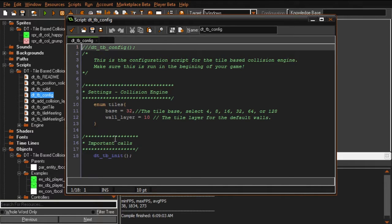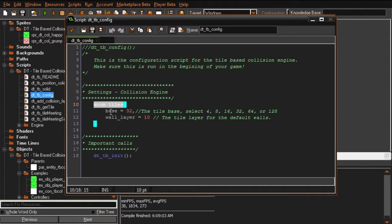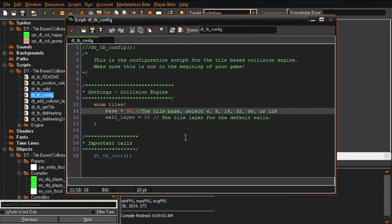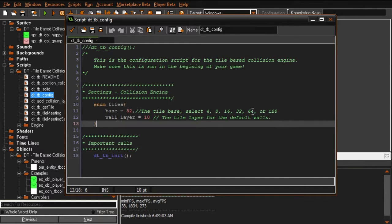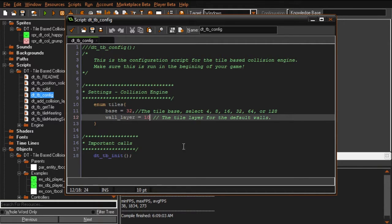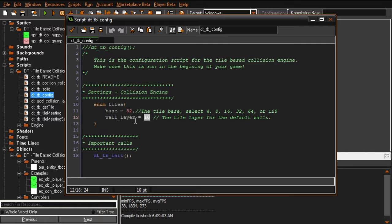Next we have what's probably one of the more important scripts - the configuration script that must be run before anything else in the engine. We have an enumerator with a base of 32. This is a limit of the engine: all your tiles have to be the same dimensions. The options you can use are 4, 8, 16, 32, 64, or 128. wall_layer is your default wall layer - I've set it to 10, but you can change it if needed.